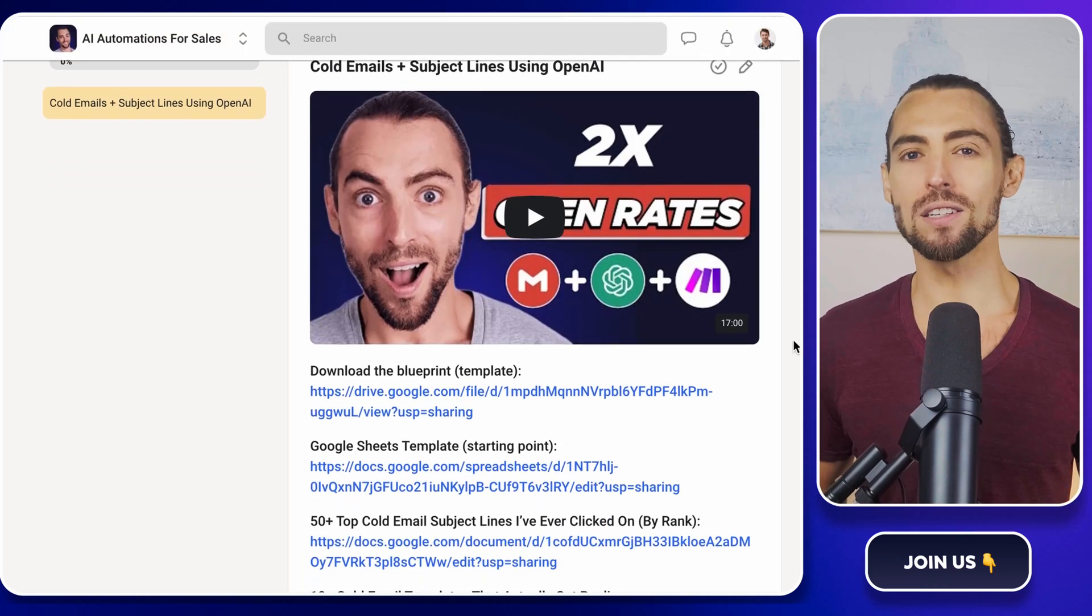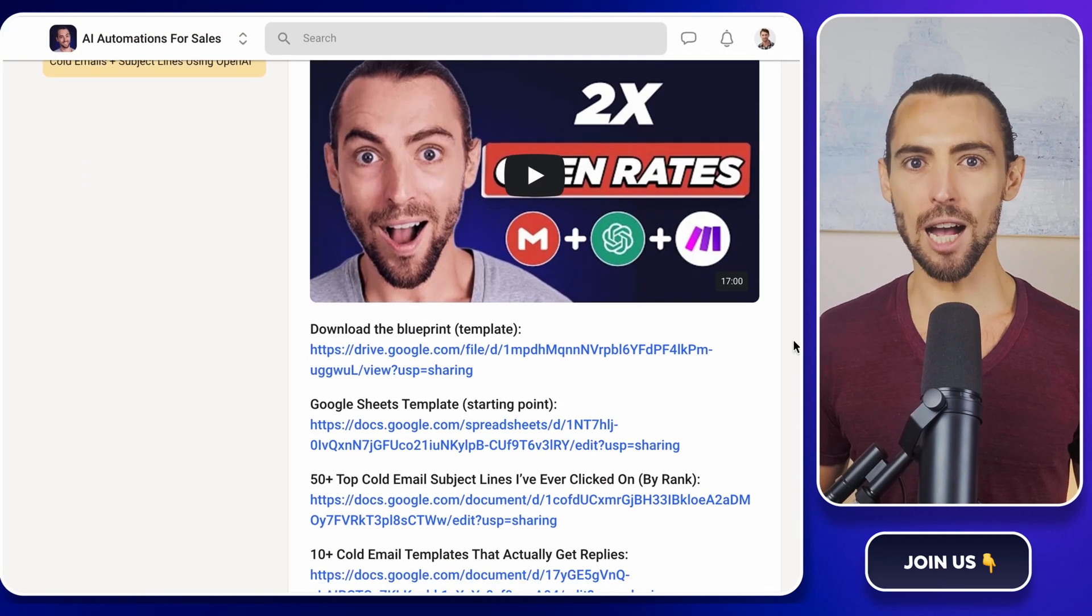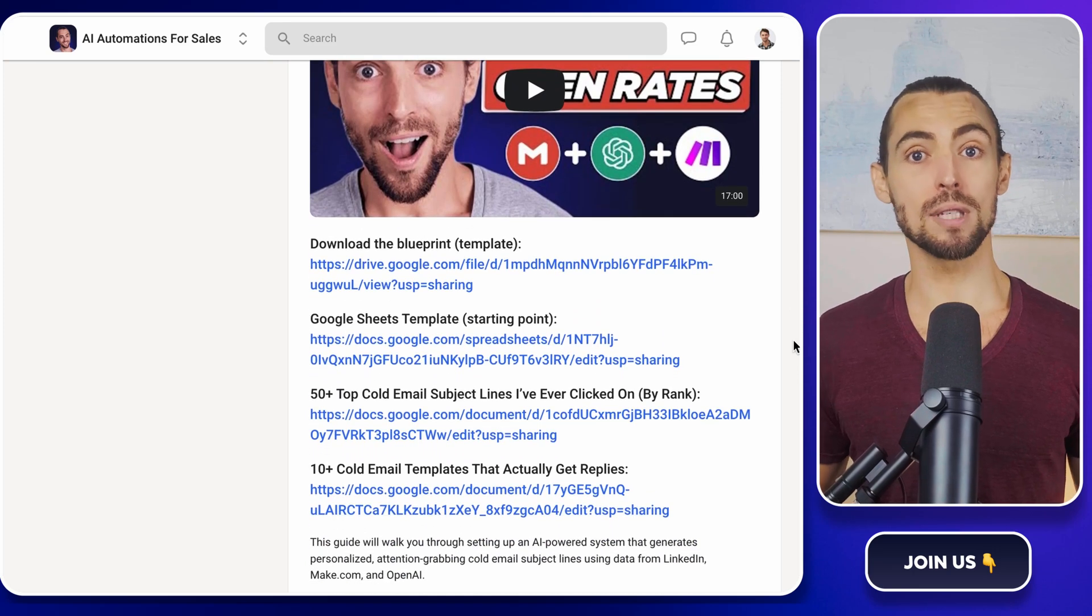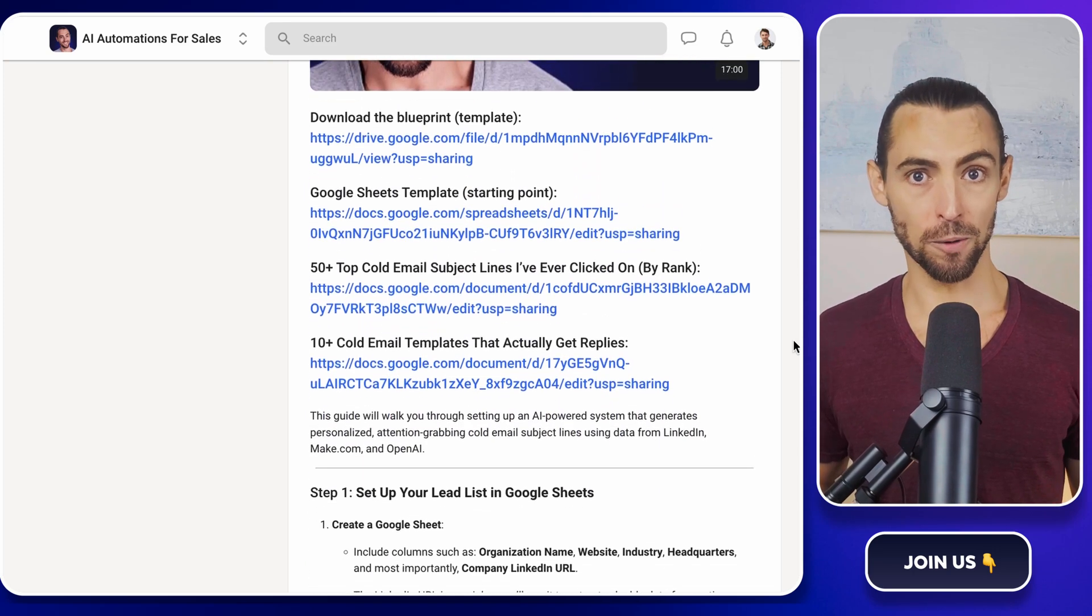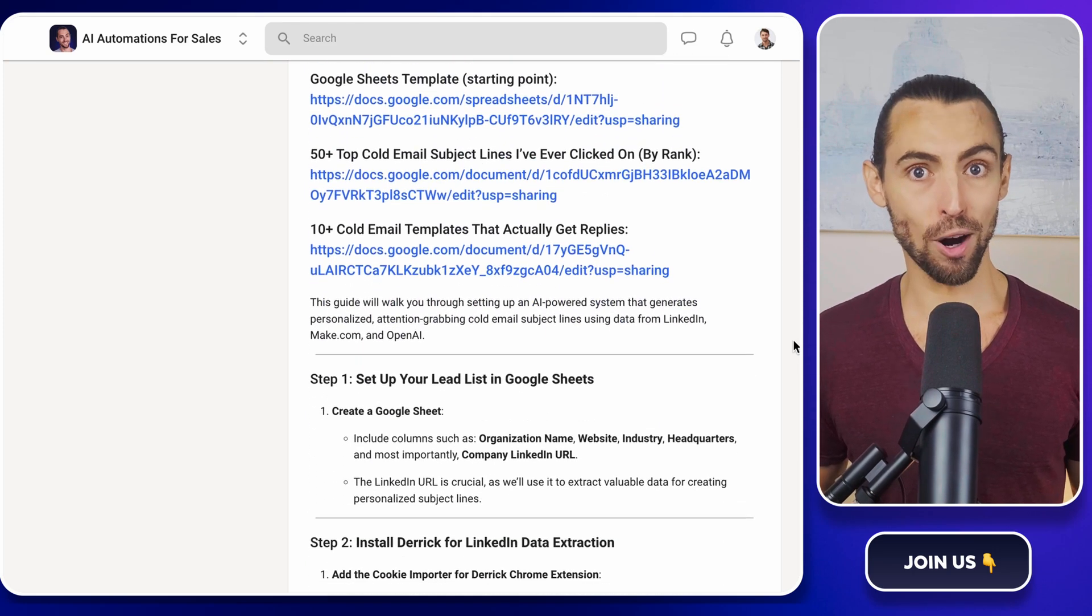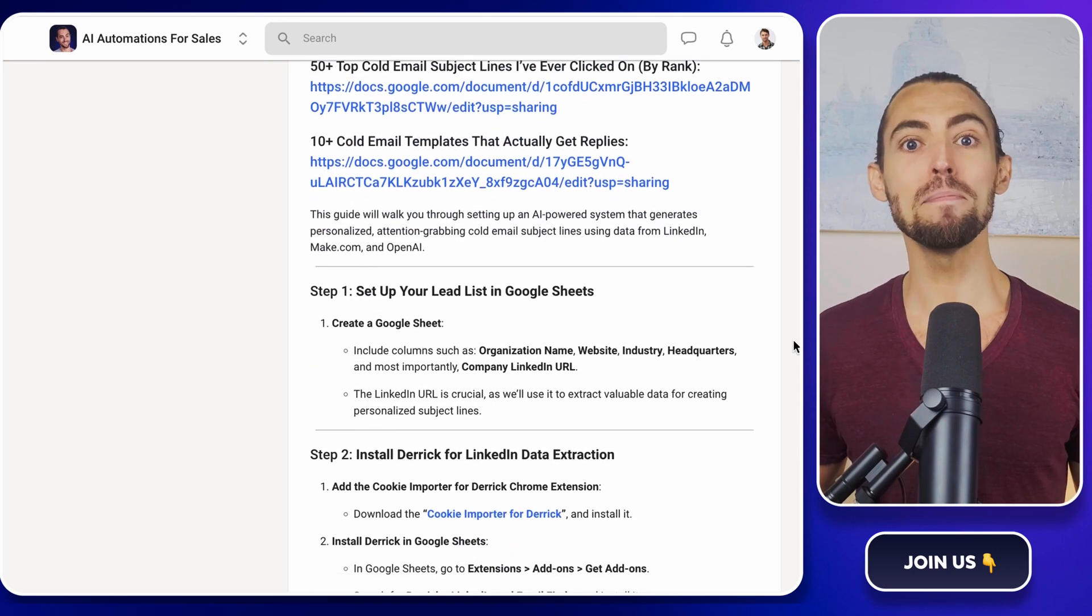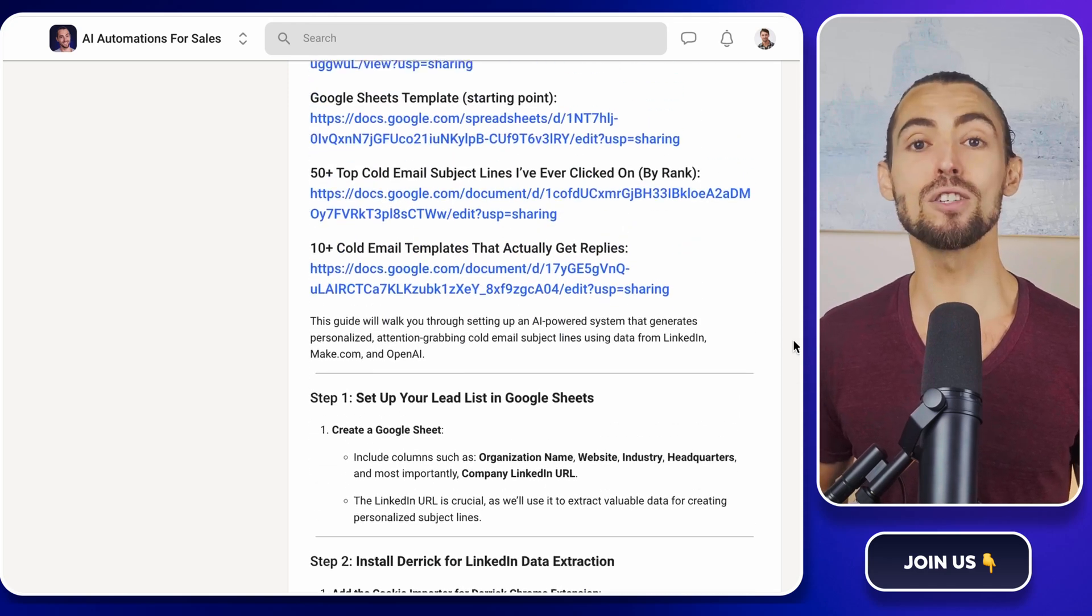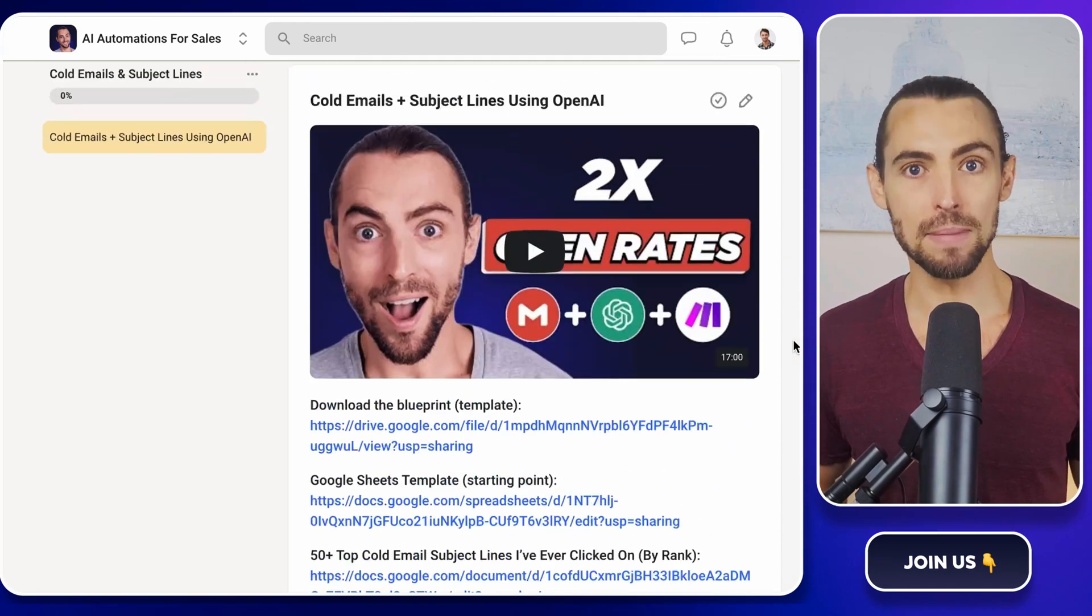Inside, you'll find exclusive make.com templates, including the one that we're using in today's video. And the best part, you can import these templates directly and start using them immediately.